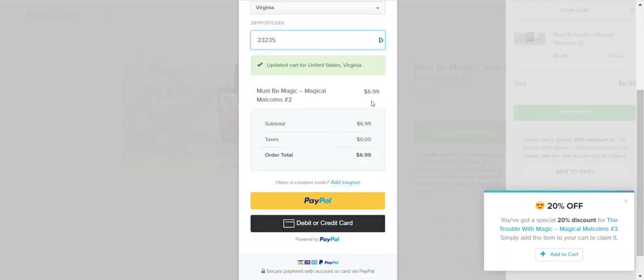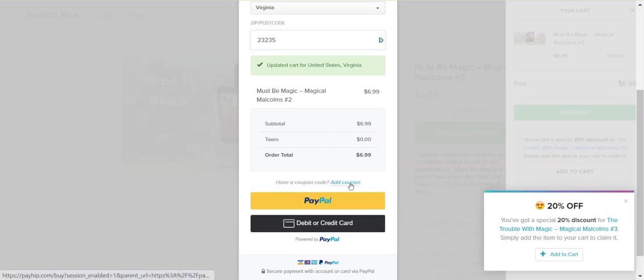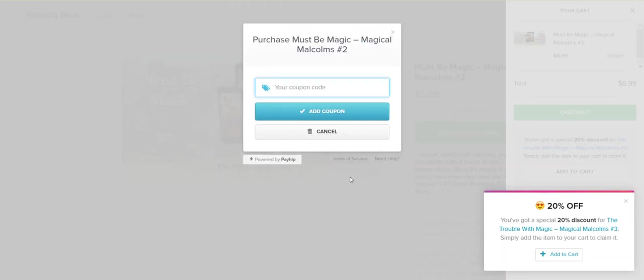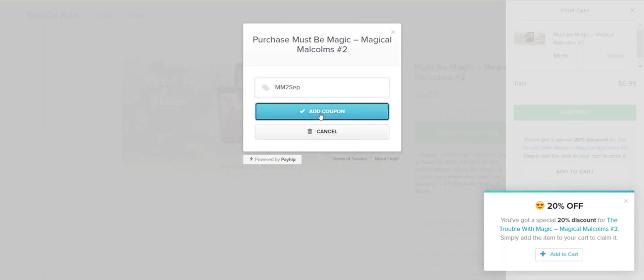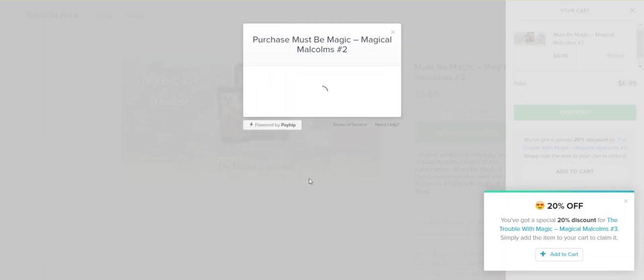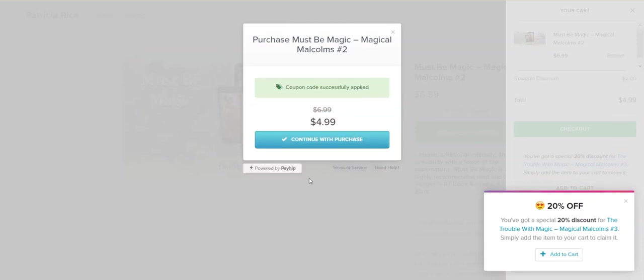As you can see, it shows the book is at $6.99. However, I have a discount code, so I'm going to click add code. Once I've entered that code and clicked add coupon, it says it's successful and I can continue with my purchase.